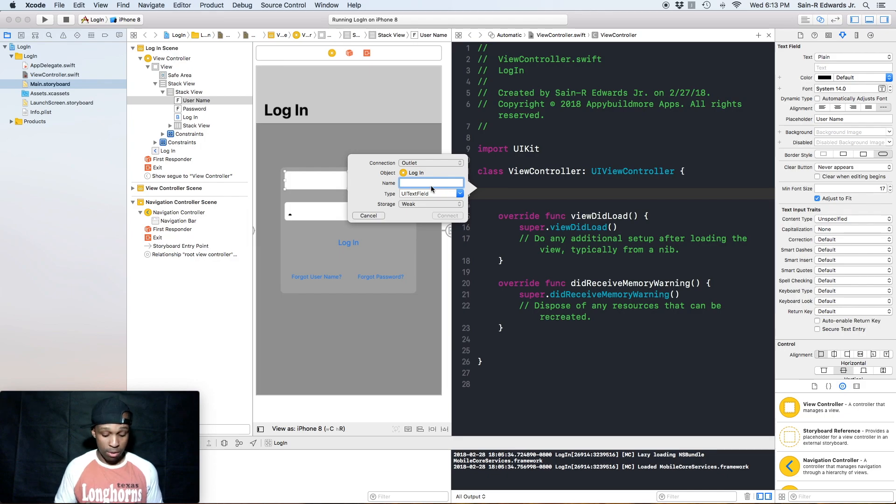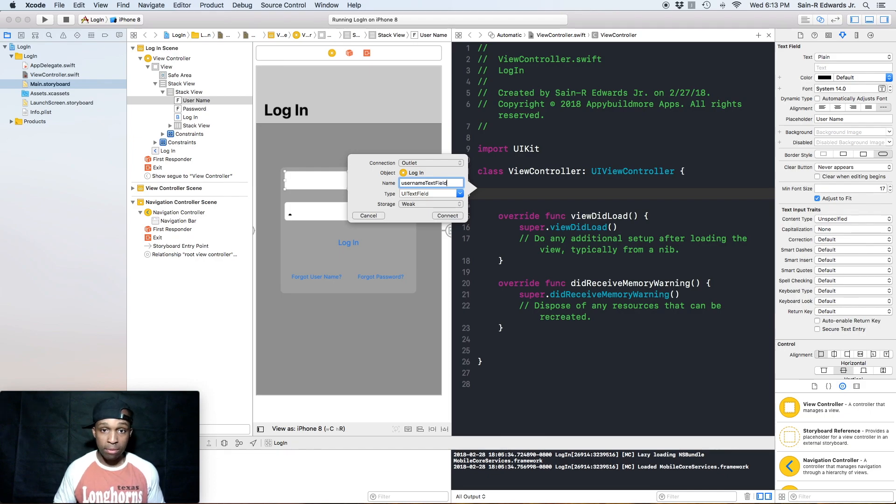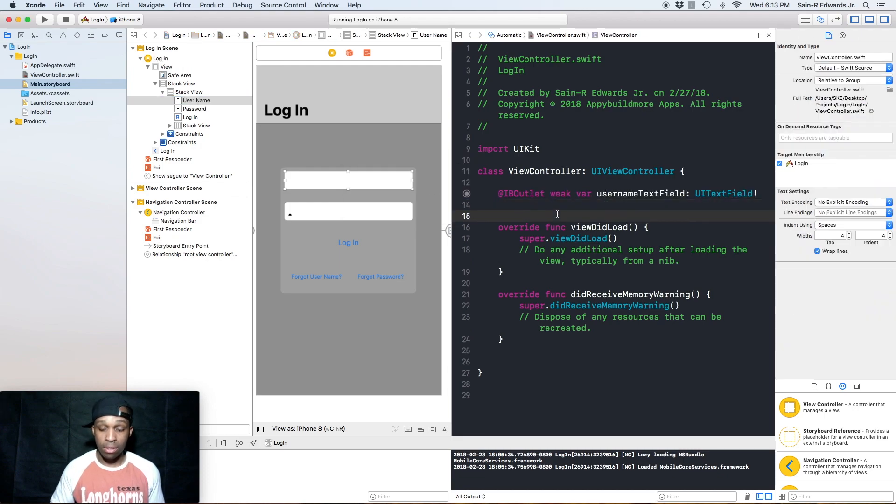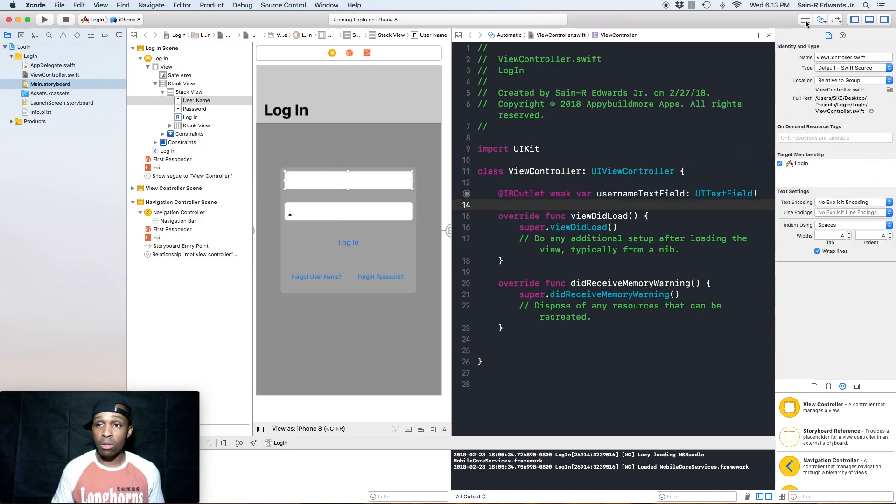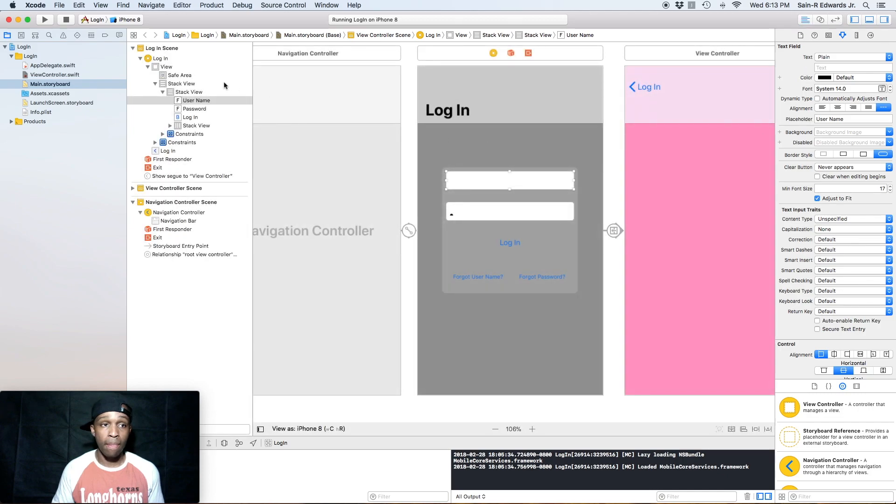And I'm going to call this usernameTextField, something very descriptive that makes sense. Hit Enter.